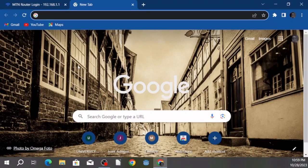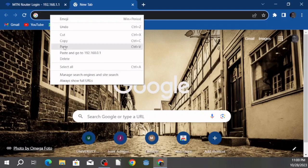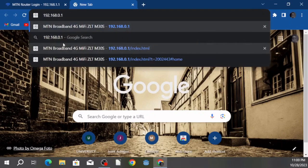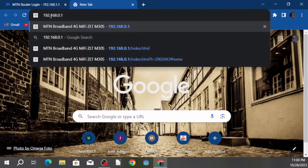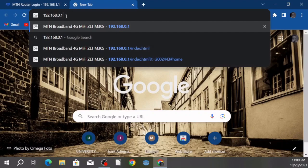I'm going to be using Chrome, but you can use any browser you want. In the browser you have to enter the MTN MiFi IP address, which I'm going to be showing you on the screen right now. Just enter the IP address in your browser and then click Enter.